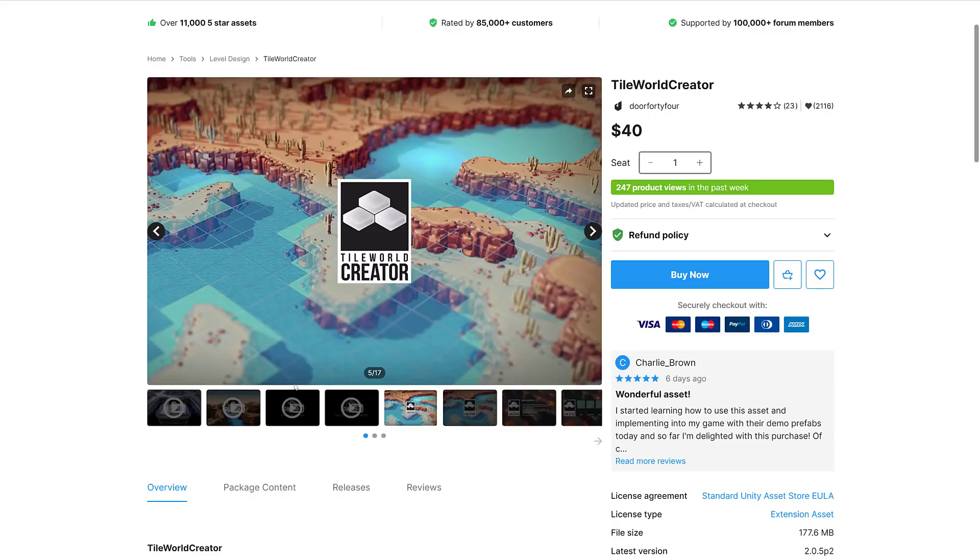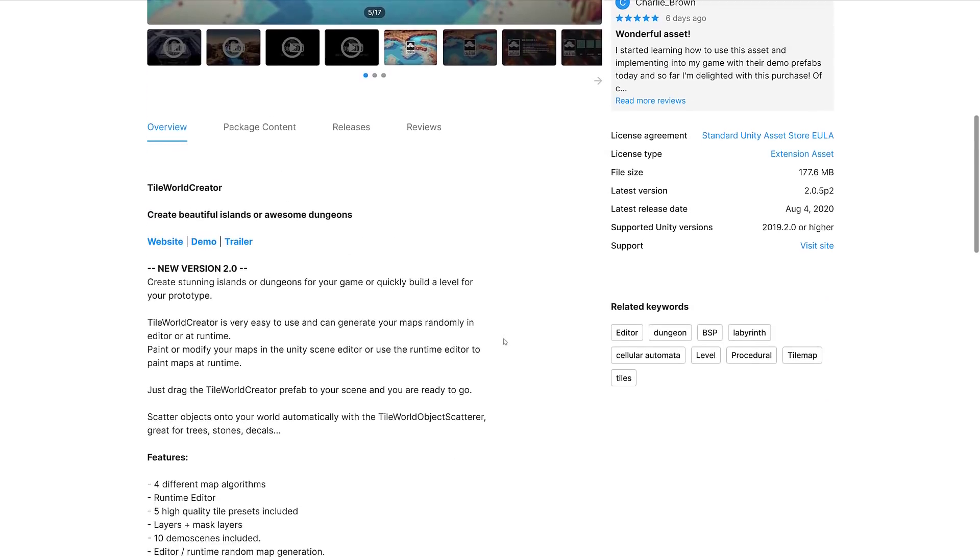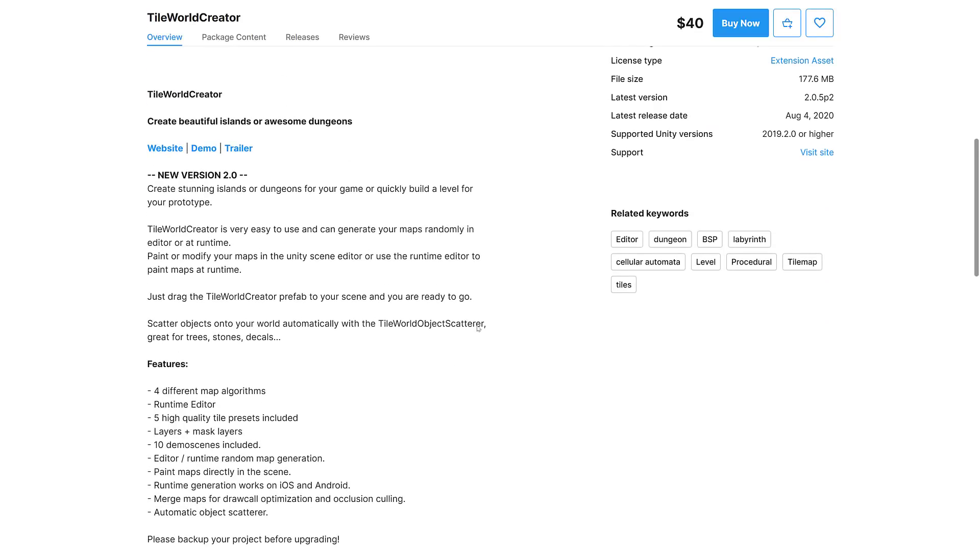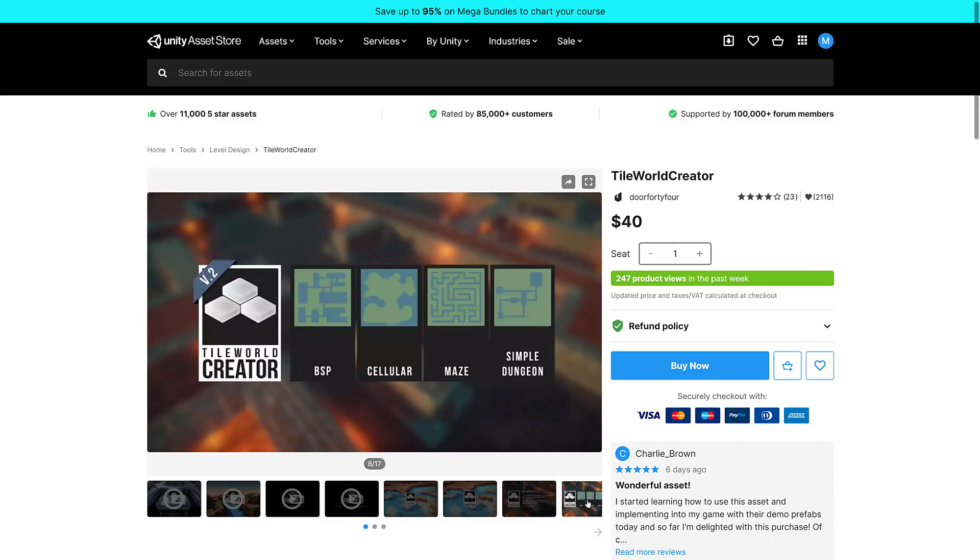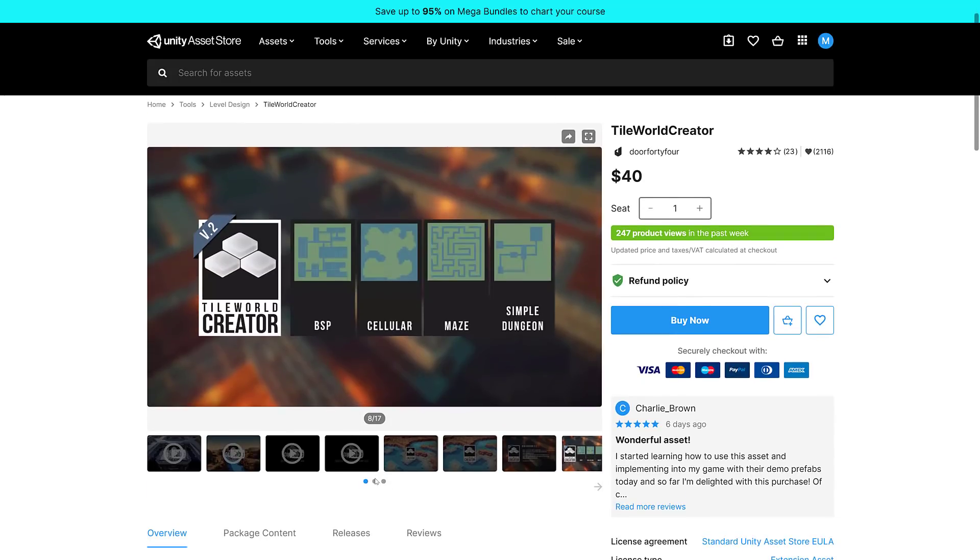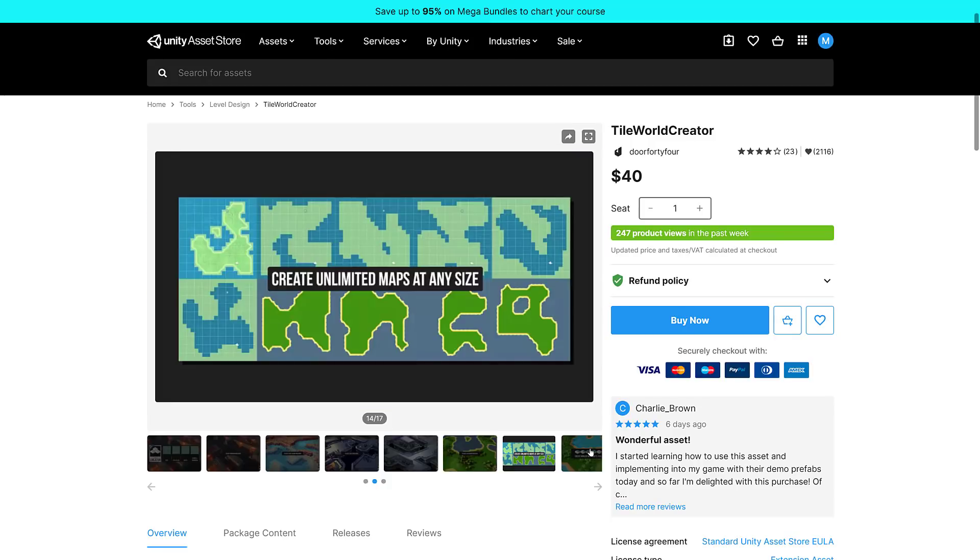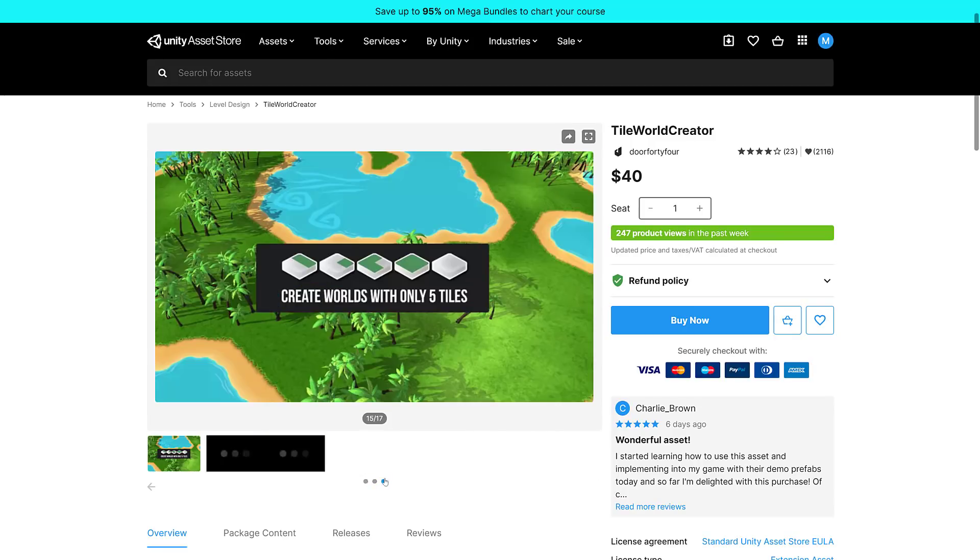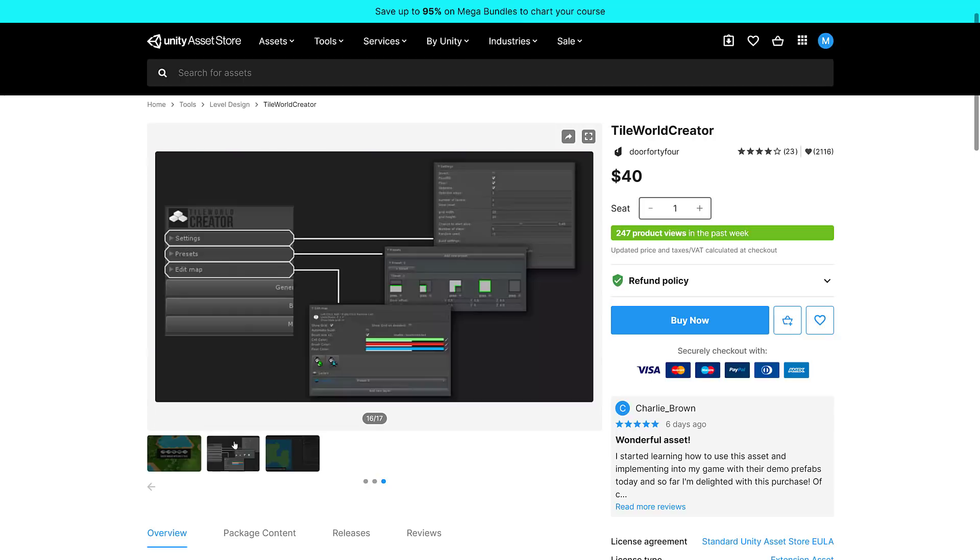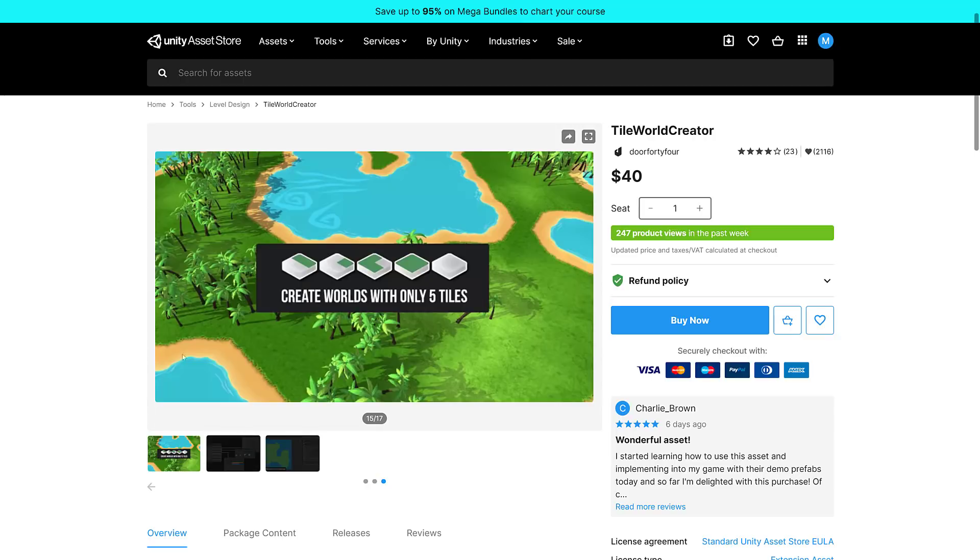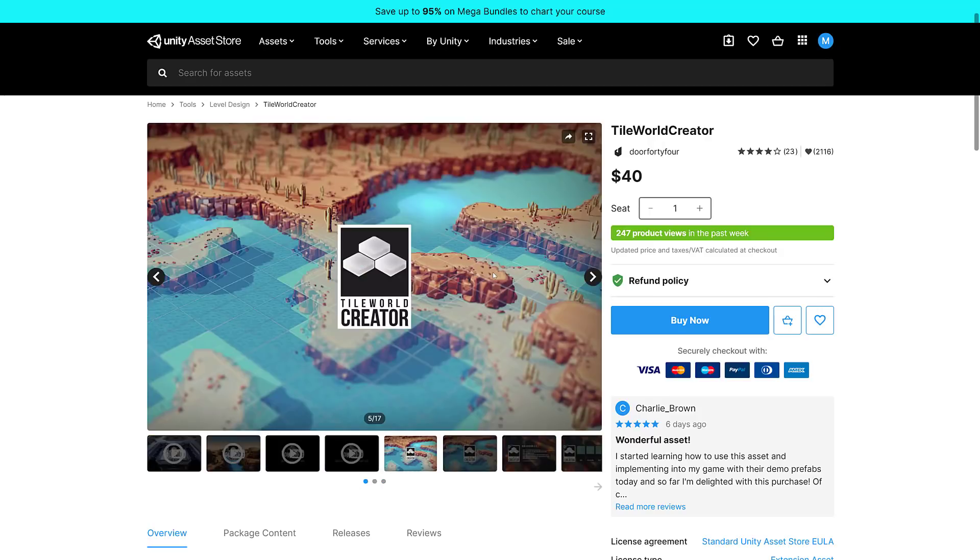And then we've got probably one of the more interesting ones, Tile World Creator. There's a lot of map creation tools here. You can create stunning islands or dungeons for your game quickly, or build a level for your prototype. Tile World Creator is very easy to use, and you can generate your maps randomly in editor or at runtime. Paint or modify your maps in the Unity Scene Editor, or use the Runtime Editor to paint maps at runtime. This is the one that I find probably the most interesting here, and probably the one I'm going to cover first in a follow-up video.